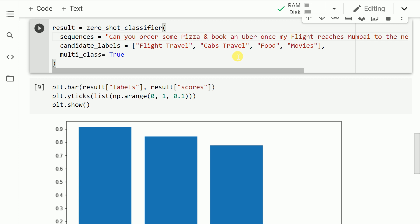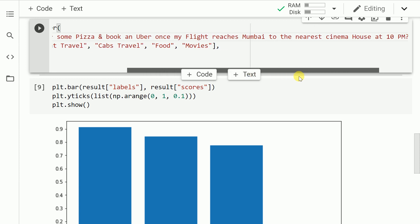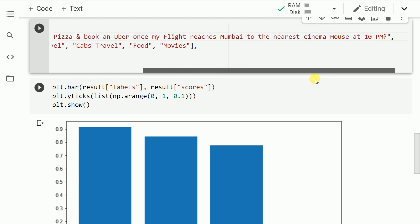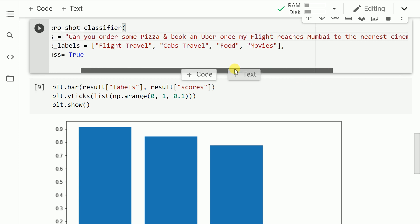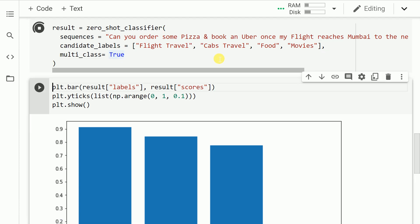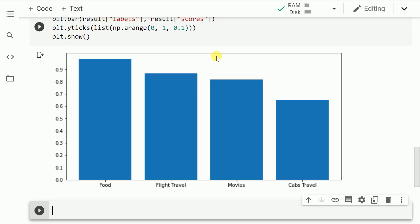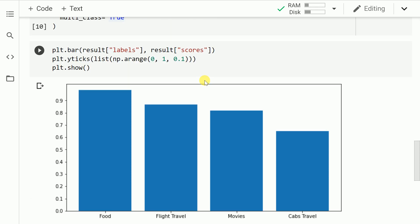Now the next thing that I've done is I've increased the complexity of the query. So the query goes like can you order some pizza and book an Uber once my flight reaches Mumbai to the nearest cinema house at 10 PM. So it's a very big question that I've asked to this model. My categories or my labels are still the same and I'm also interested in the multiclass output. So let me go forward and run this cell. And let me also go forward and show you the final results as well. So in this case, it is very evident that the query falls in all four categories and the model is able to predict it with high accuracy.